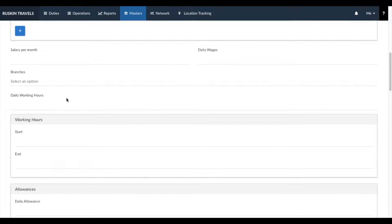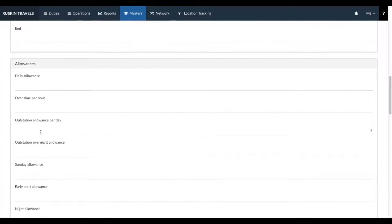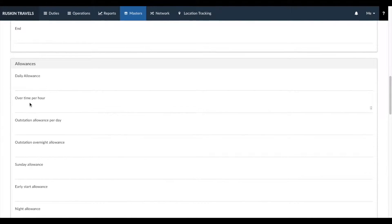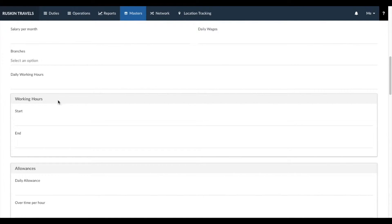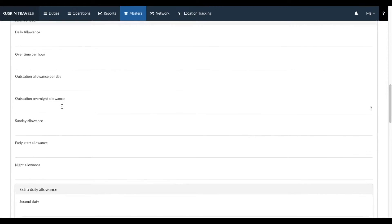There's also a complete integration for driver salary. You can enter the salary you pay per month or per day, any specific number of working hours or a specific time period for working hours, as well as all allowances. All allowances entered here would be automatically calculated by the system after it understands that the driver has gone on a duty, and everything would be centralized under the driver payroll section. The allowances and details entered here affect the automatic calculation of driver payroll and allowances.